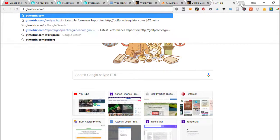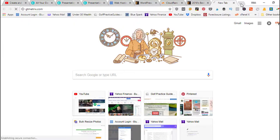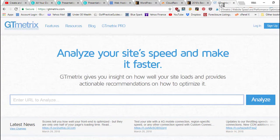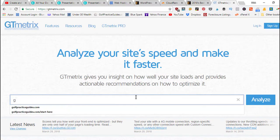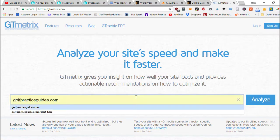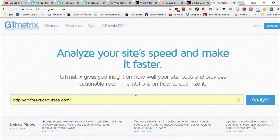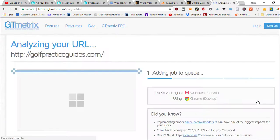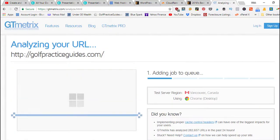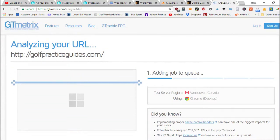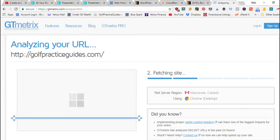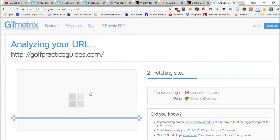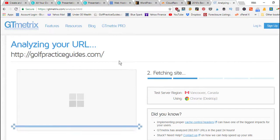If you go to gtmetrics.com, there's another speed site called Pingdom. It's got a speed testing tool. You can enter in a URL which could be like your home page, a landing page, or an opt-in page you want to test.